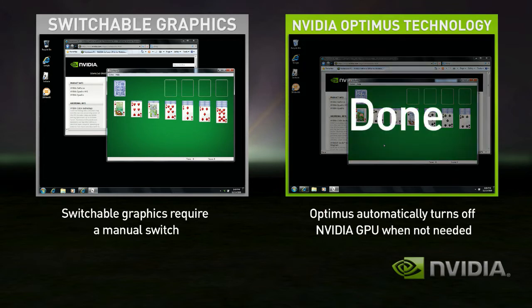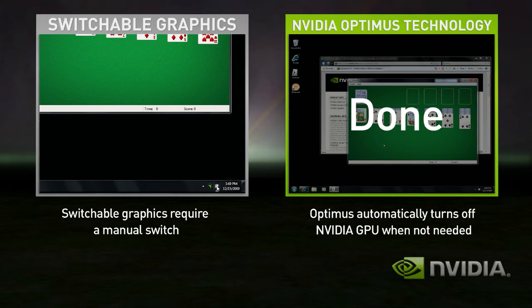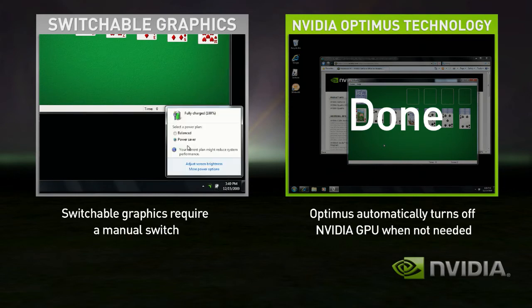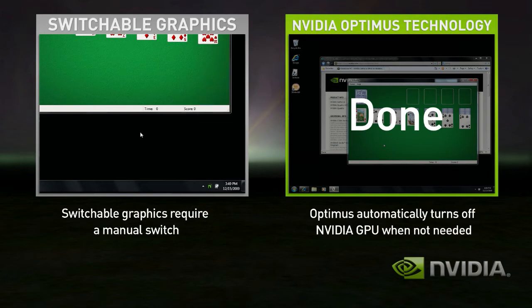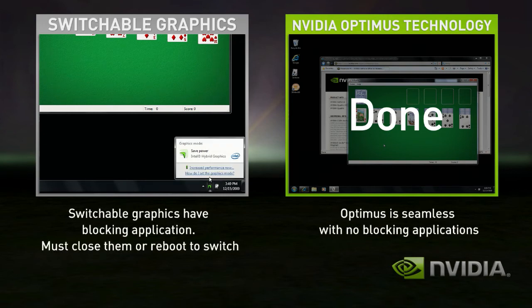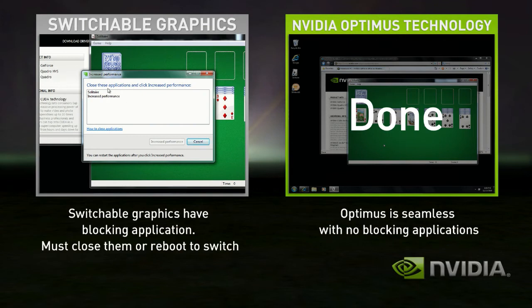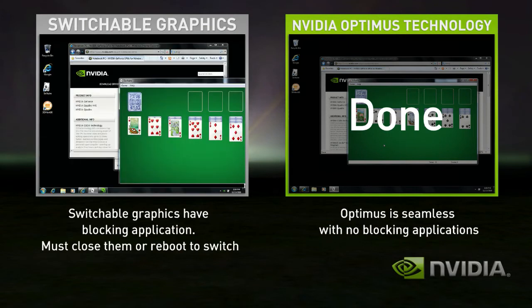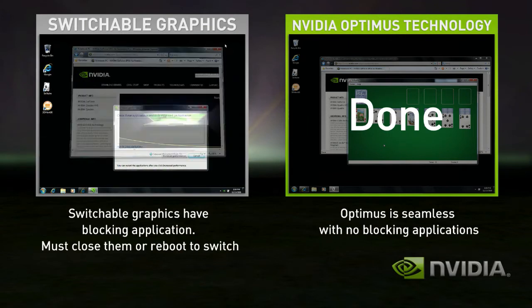With Switchable Graphics, you need to first switch modes to discrete. The problem is that you have blocking applications that need to be shut down before switching. So let's shut those down. Now you're ready to switch.